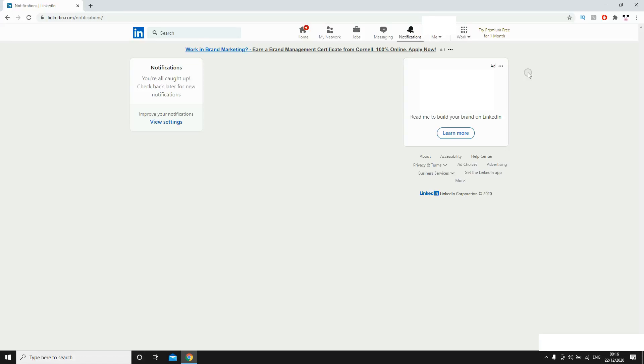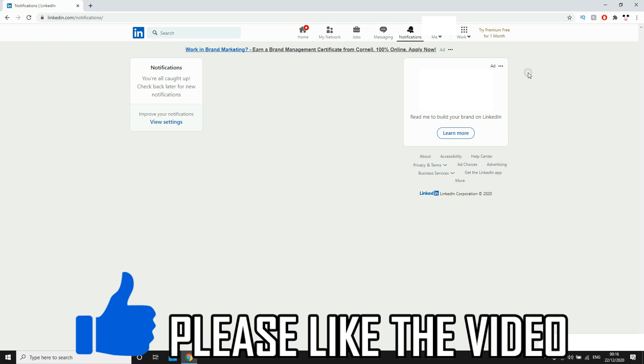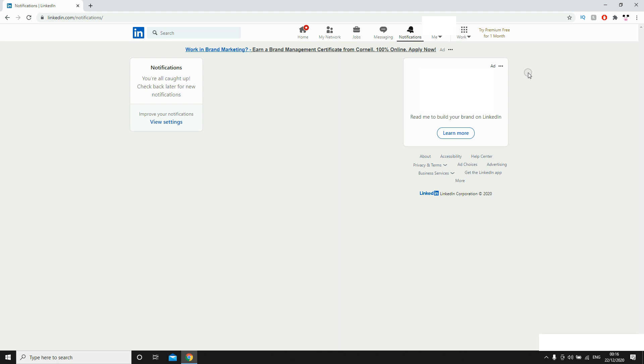Hello everyone, in this video I'm going to be showing you how to upload a resume on LinkedIn. This will work the same on any device, you just need to be on LinkedIn.com.